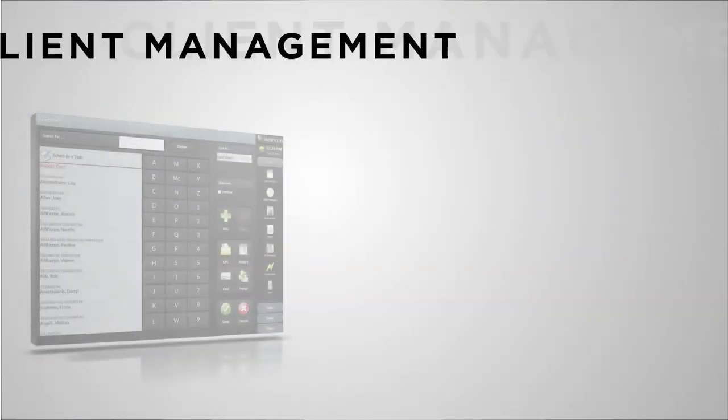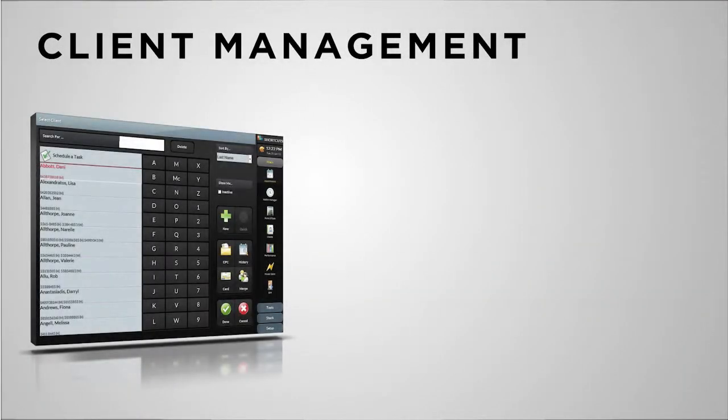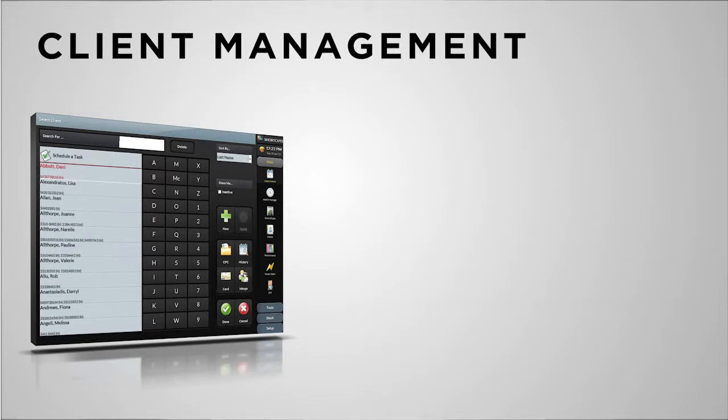The success of much of your salon operations and marketing comes down to your client information management. Shortcuts strives to make it easy, so you can be effective in the new competitive market.